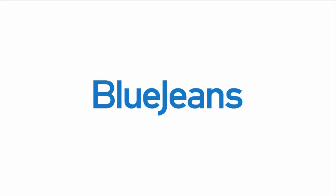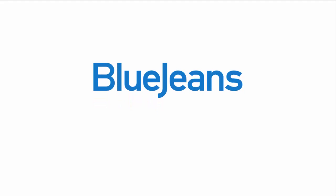Thank you for watching. If you have any questions or want to learn more, visit us at support.bluejeans.com.